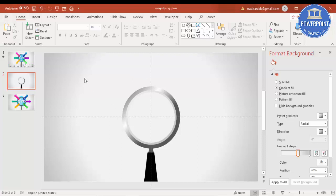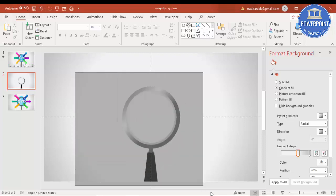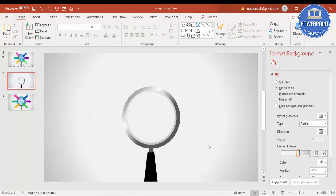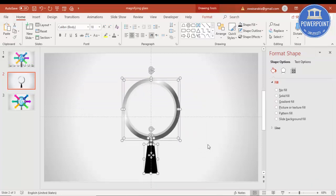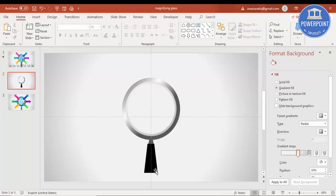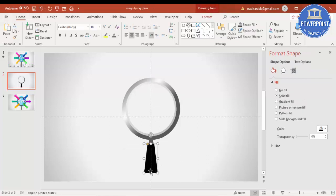You can see the magnifying glass design is almost ready. Select all objects or press Ctrl+A, move the group up, and increase the size if needed.